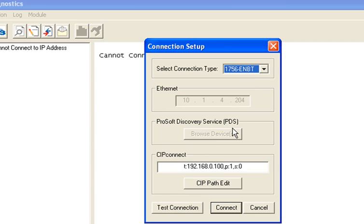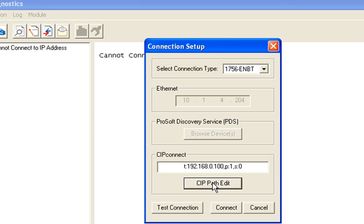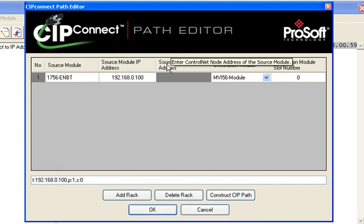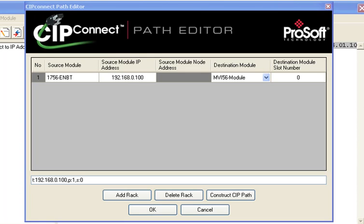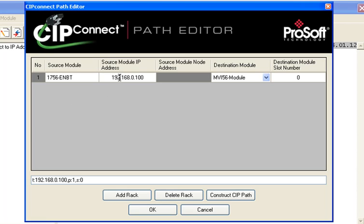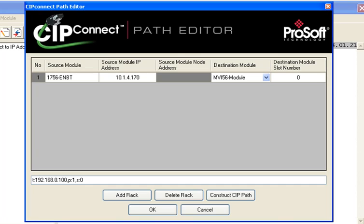Now what I'll do, I'll set it up the other way, going through a 1756 ENBT. So I'll click on CIP Path Edit and here's where you see the CIP Connect Path Editor window. Now I know that my source is going to be the 1756 ENBT and I happen to know my IP address of my ENBT. You can also use RS Links to get that. Mine is 10.1.4.170.